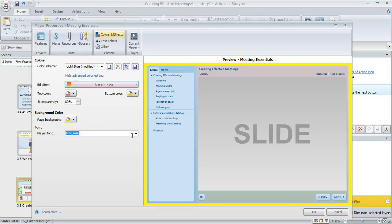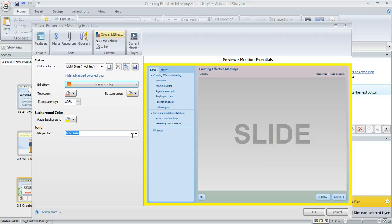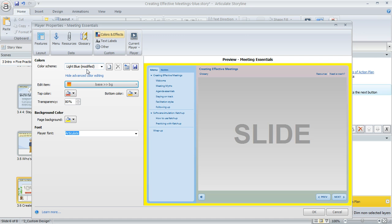As soon as you customize some colors on your player color editor, you'll notice the word modified appears here along with the color scheme name. That means this scheme has been customized for this course. If you click OK in the lower right, it'll save the changes within this course.